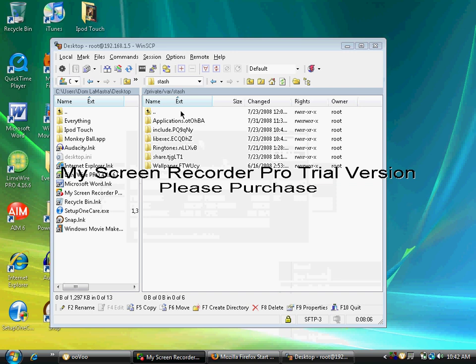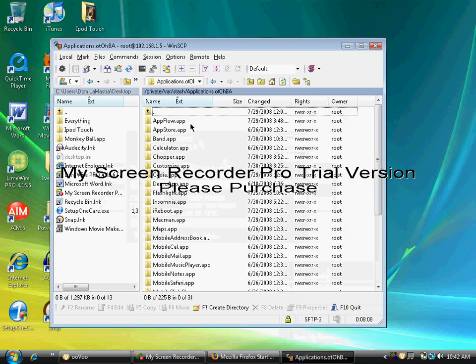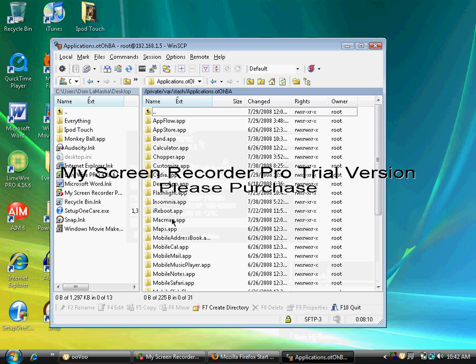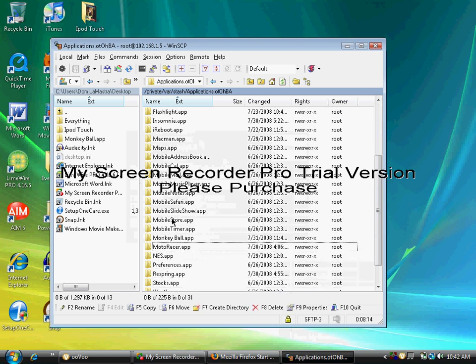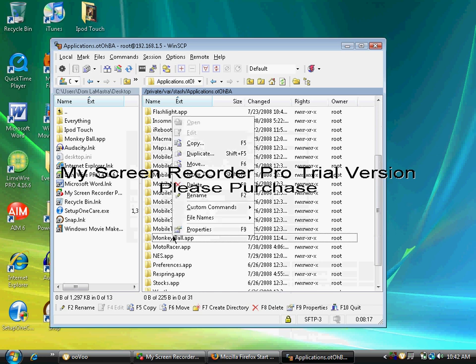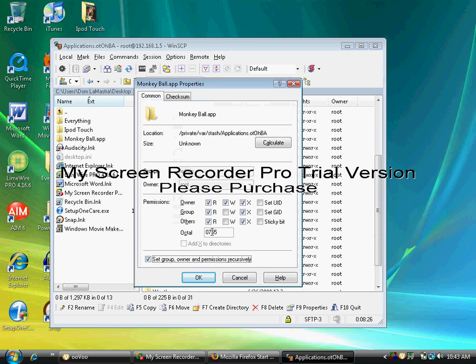Okay guys, once that's done, you want to go into the Applications folder and scroll down toward the MonkeyBall.app. Mine's right here. Right-click it, go to Properties, and click the checkbox that says set group, owner, and permissions recursively. You want to change this to 775.